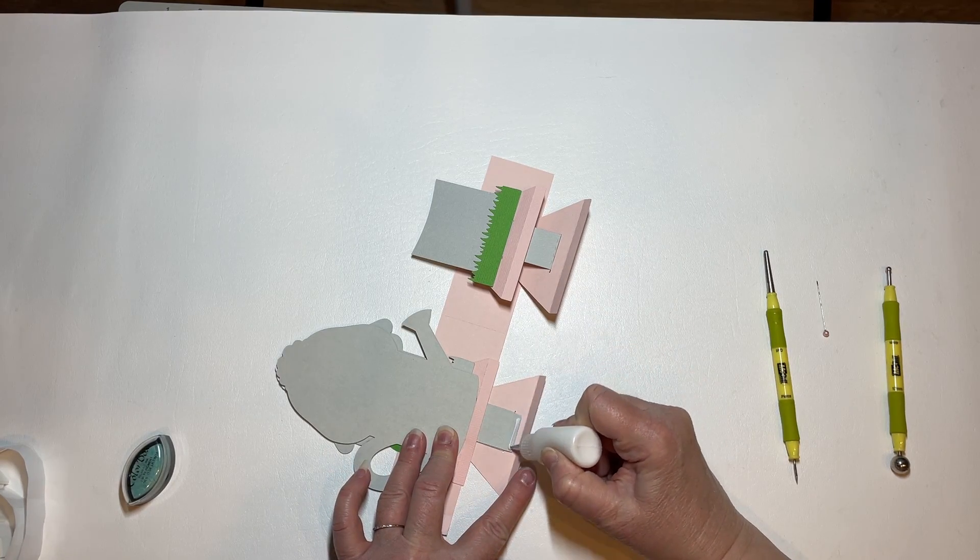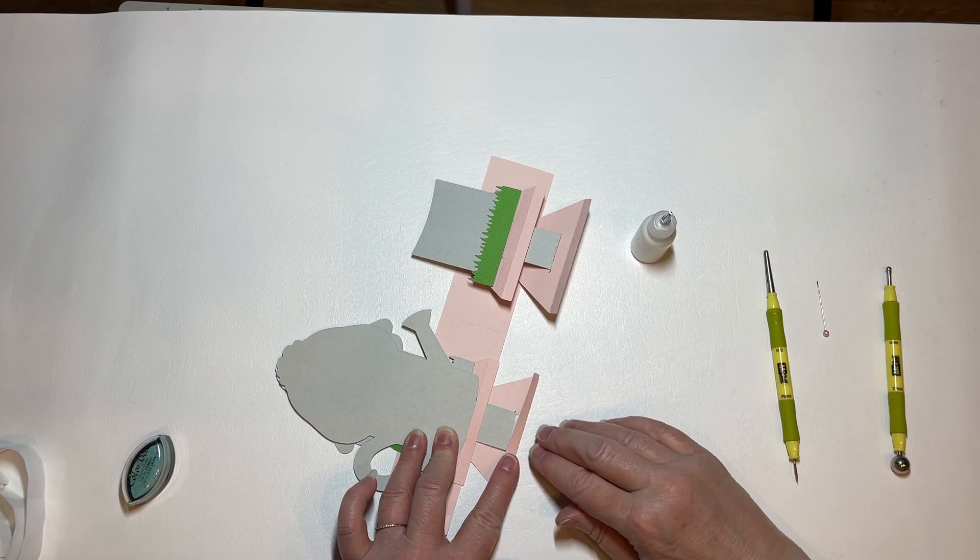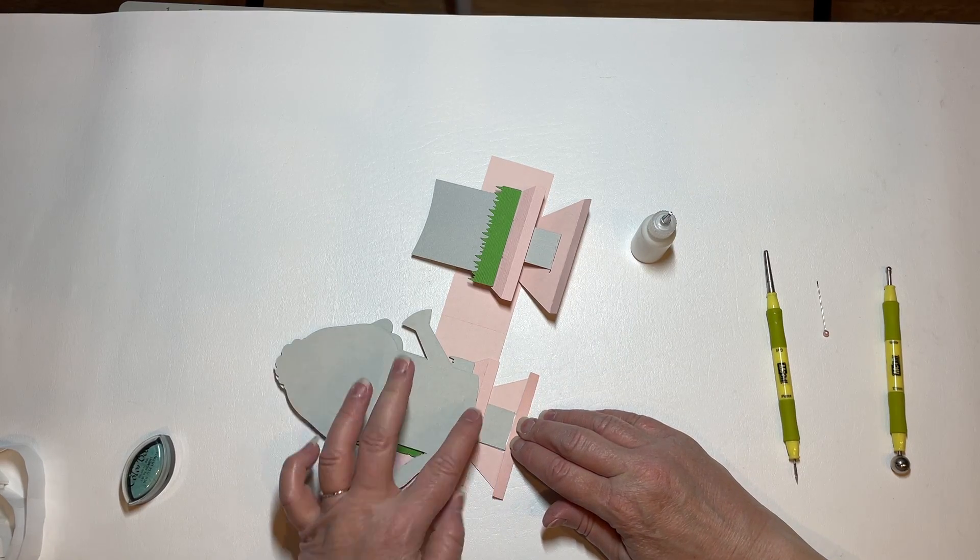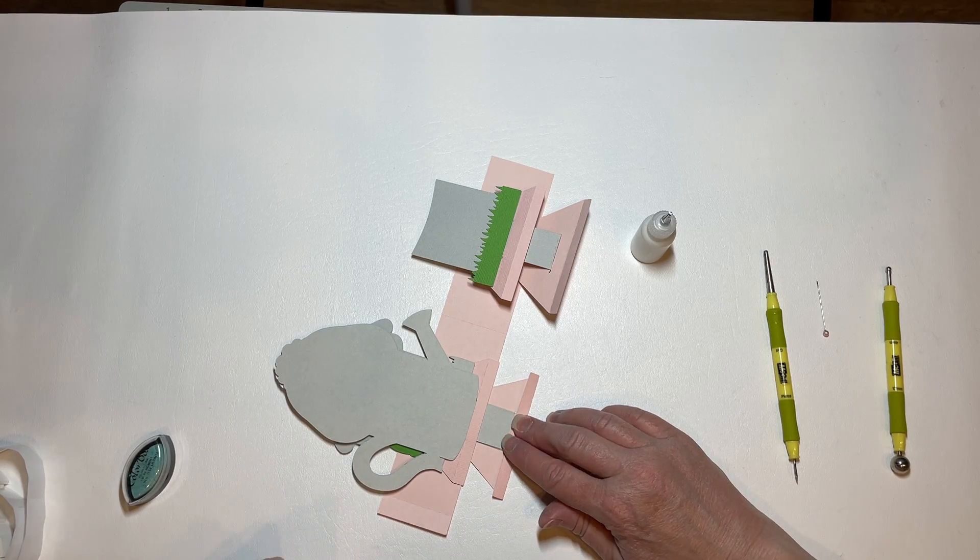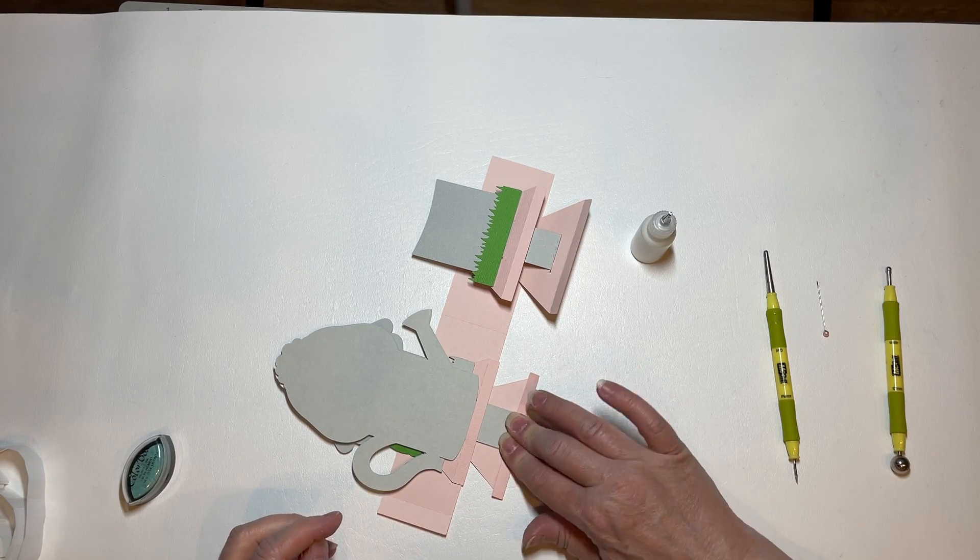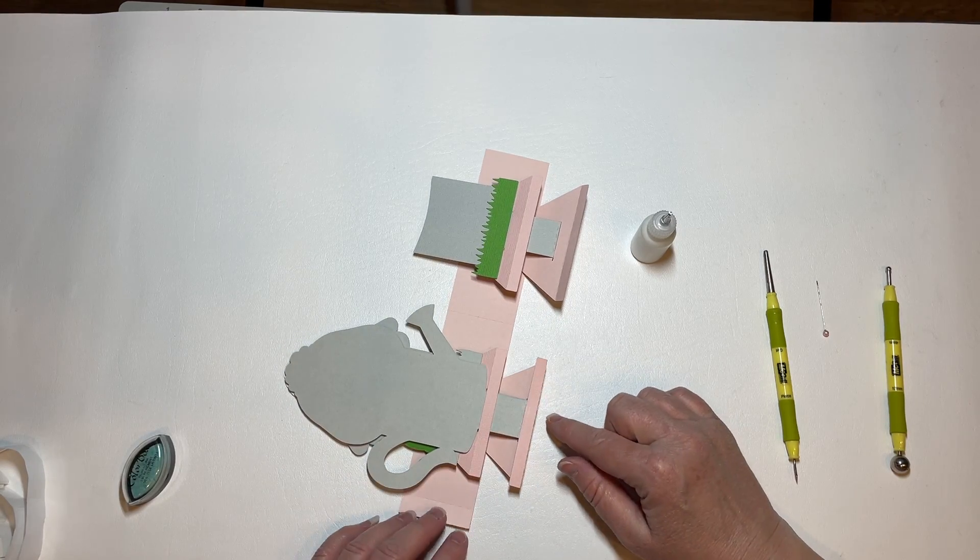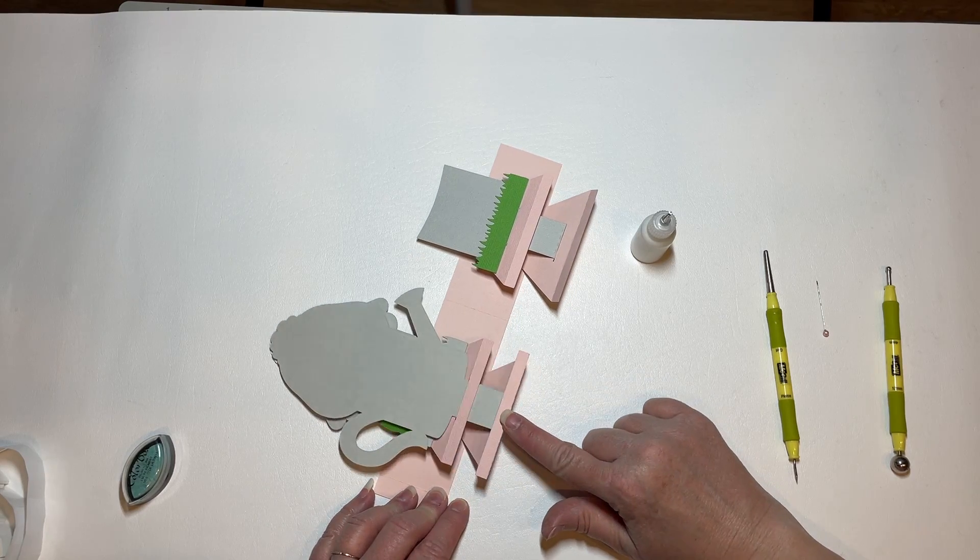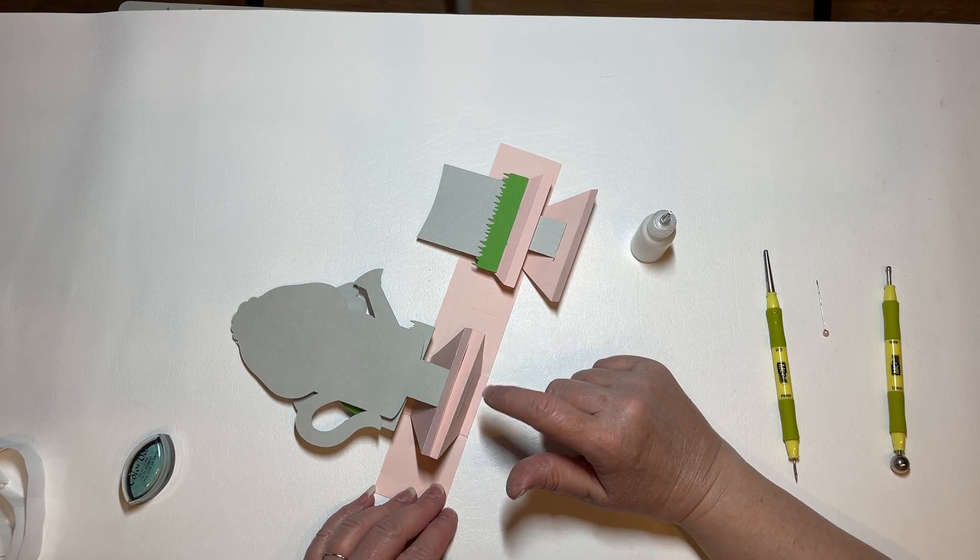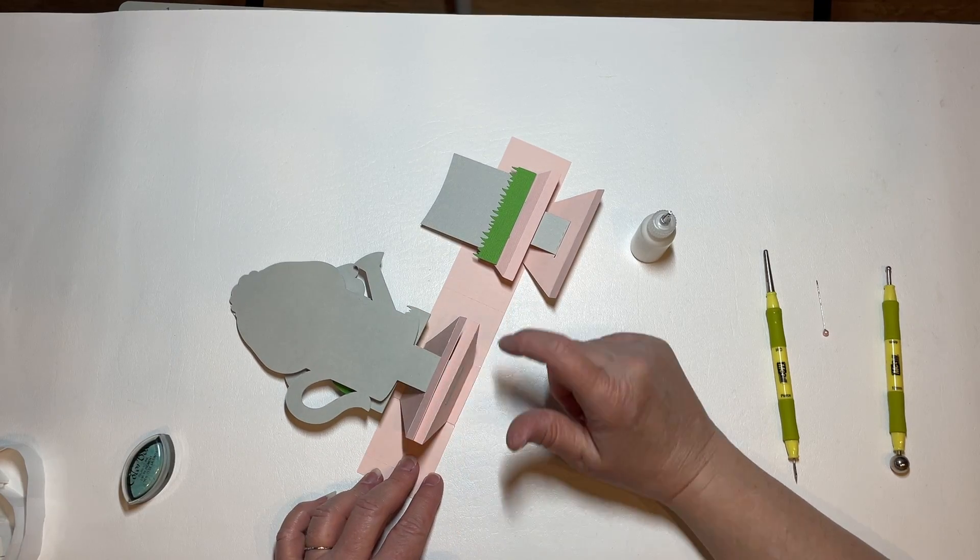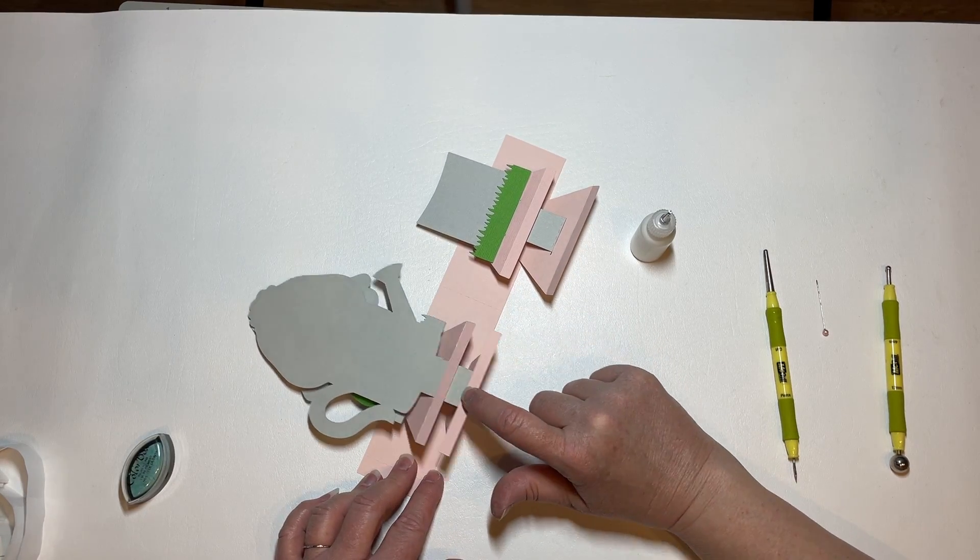This one we're just going to glue this bottom tab to that piece. I'm going to put a little bit of glue here on the tab. And we only want to glue this piece to it.